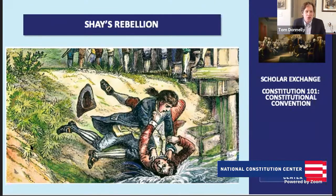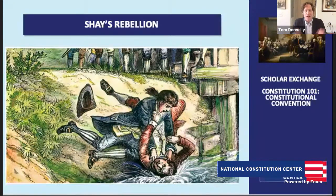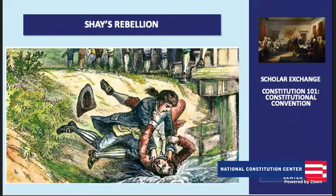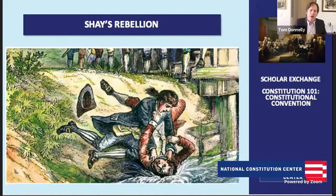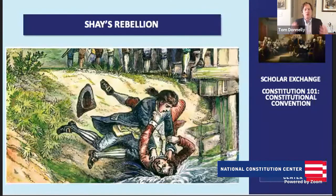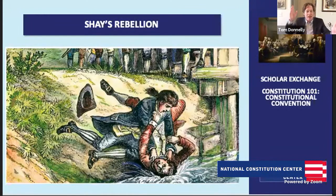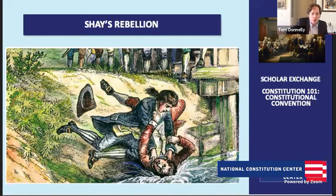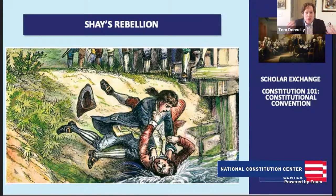Shays' Rebellion takes place in Western Massachusetts. It's a group of farmers — many of them former Revolutionary War soldiers — experiencing a lot of debt, losing their farms, feeling that the government in Boston wasn't hearing their voice or trying to make their lives better. They gathered together, armed themselves, and were led by Daniel Shays, a 39-year-old from Western Massachusetts and Revolutionary War veteran who fought at Bunker Hill and Lexington. They wanted to march to Boston, shutting down courts to keep people from foreclosing on farms and closing debtors' prisons.